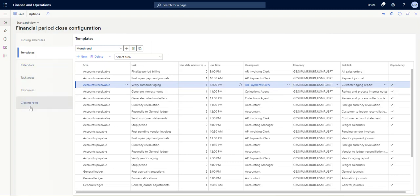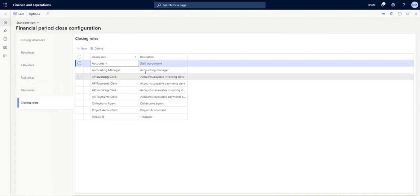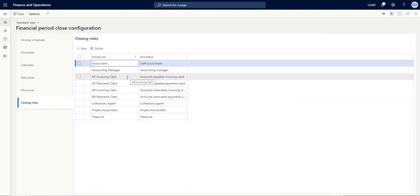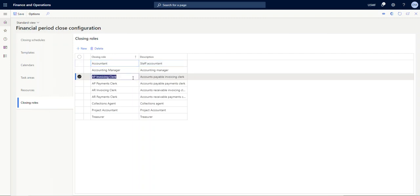So going into the other setup pieces, we'll start at the bottom with closing roles. So closing roles—in this case this is what Microsoft has provided, again this is free form, you call it whatever you want, it's not linked to security in any way. The important limitation is to know that you can only have one person per closing role per company. So if you have multiple AP invoicing clerks, for example, within a single company you would need to define either AP invoicing clerk one, two, three, or split it by business area or something along those lines. You would not want to specify the person in the closing role—that comes in the next part.